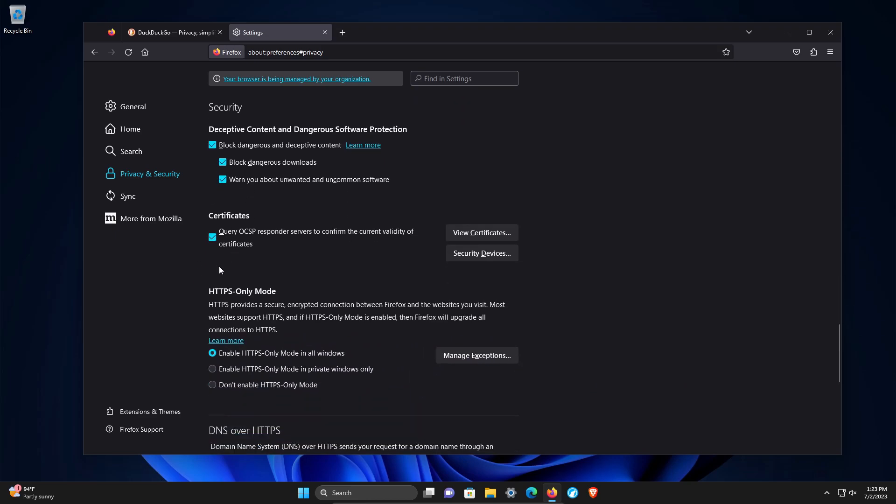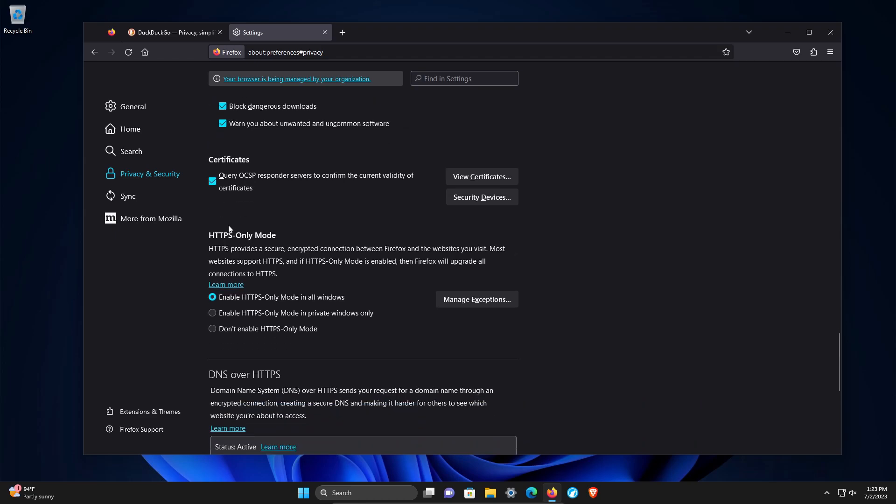Then certificates, just leave that checked. HTTPS only. It's really nice to have this. It wasn't that long ago where you had to use a third party extension to get this feature, but now it's here native in the browser. I would always recommend enabling it on all windows.